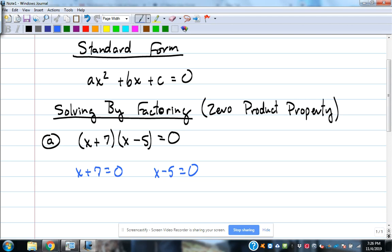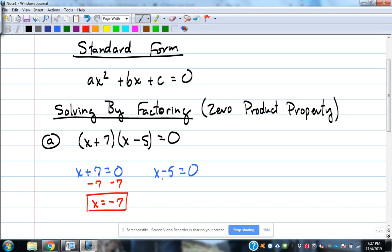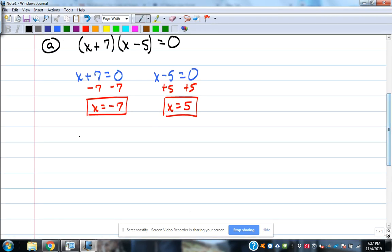Once it's factored, set each individual factor equal to zero. x + 7 = 0 gives x = -7. x - 5 = 0 gives x = 5. You get two answers. Anytime you have a quadratic — meaning the biggest power of x is x² — you're going to have two answers. It may be the same answer twice, but it's still two answers.